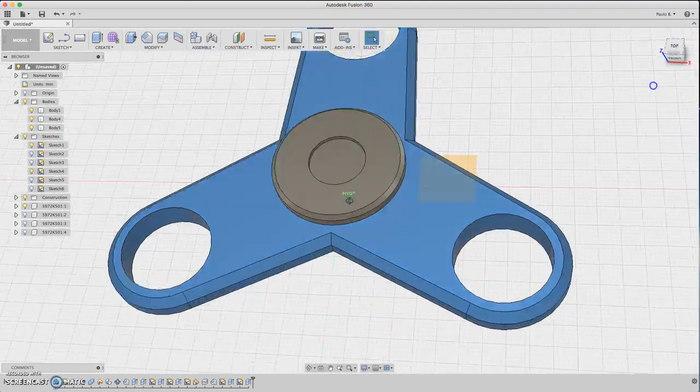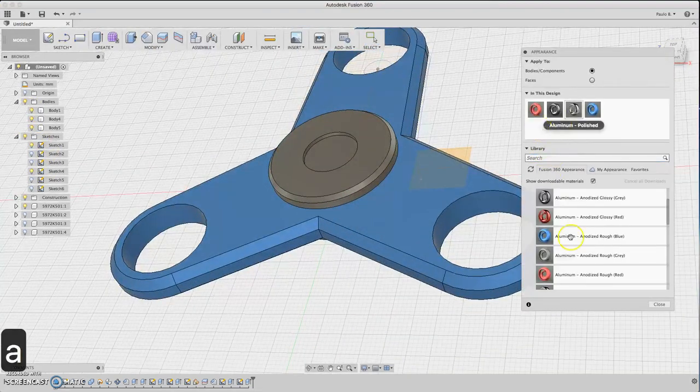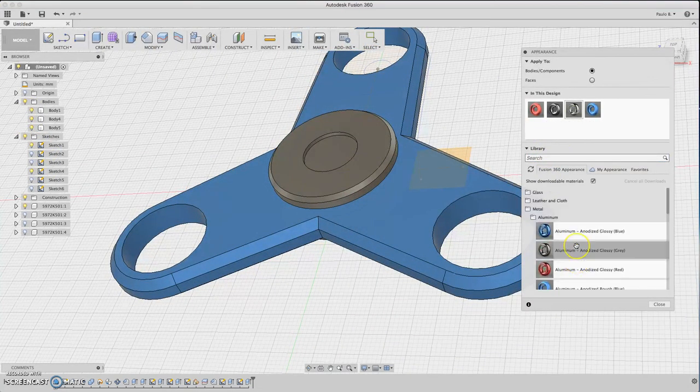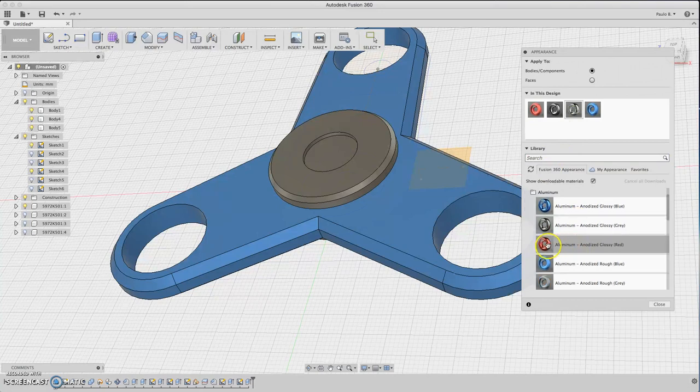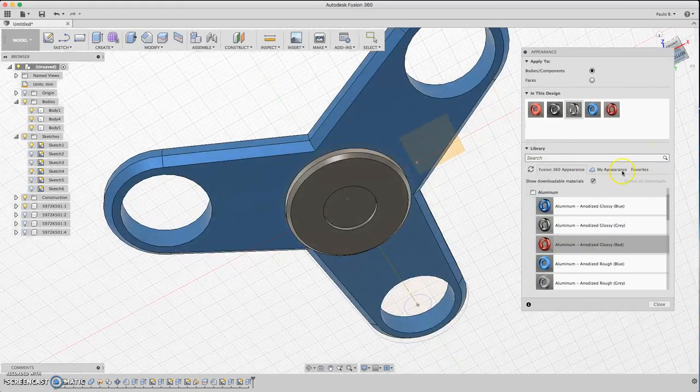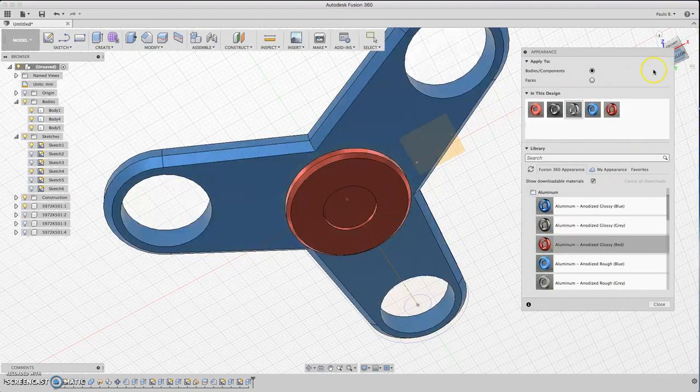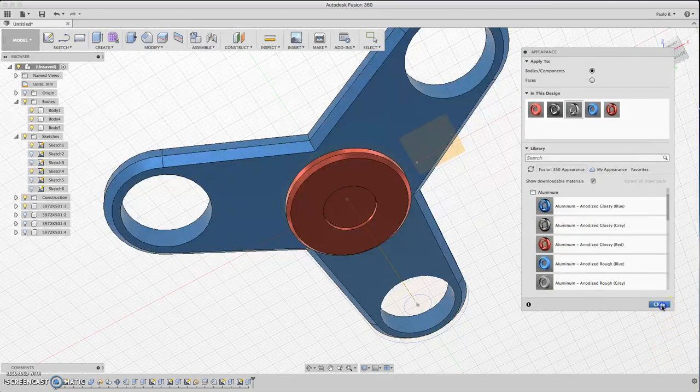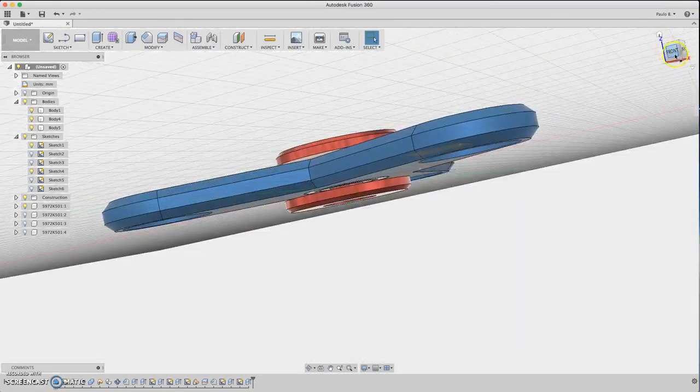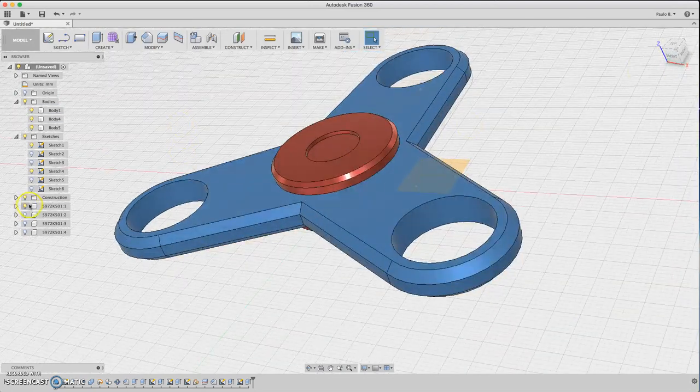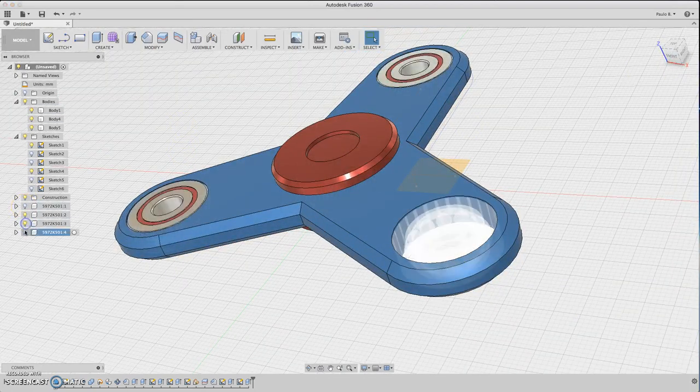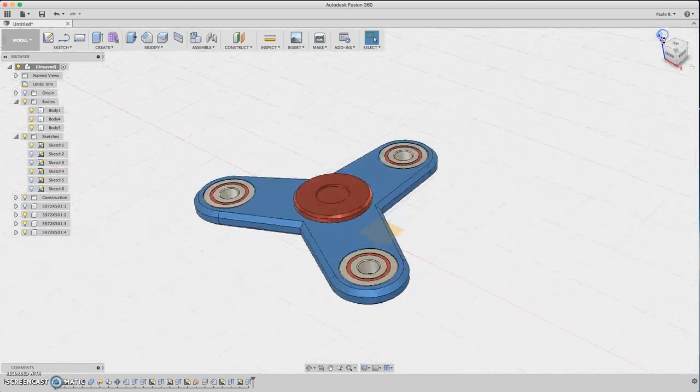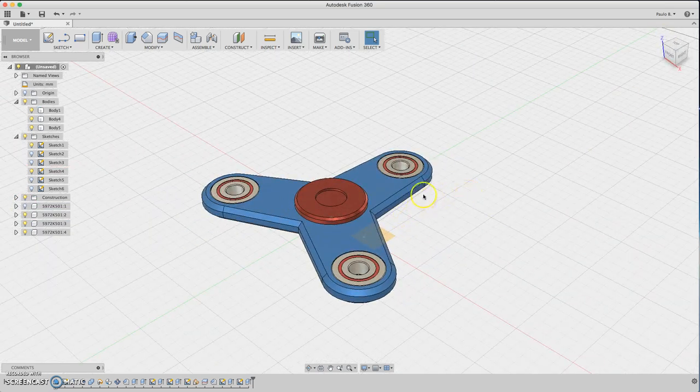Let's apply some material to the center part. Red would be cool. Apply red to this part and this part. We are finished. Just turn on the bearings, and you have the fidget spinner.